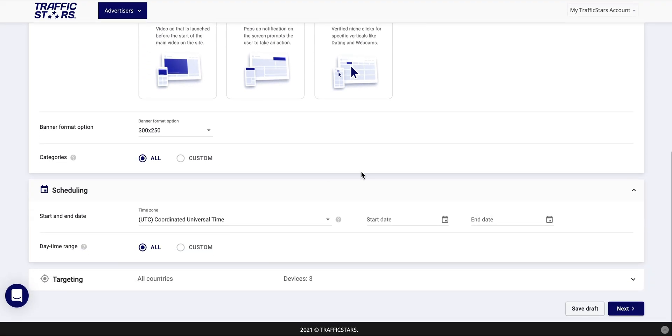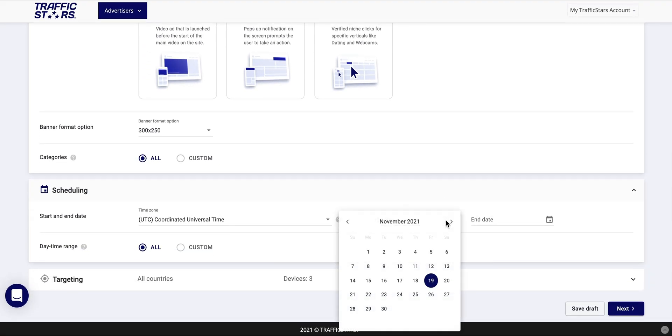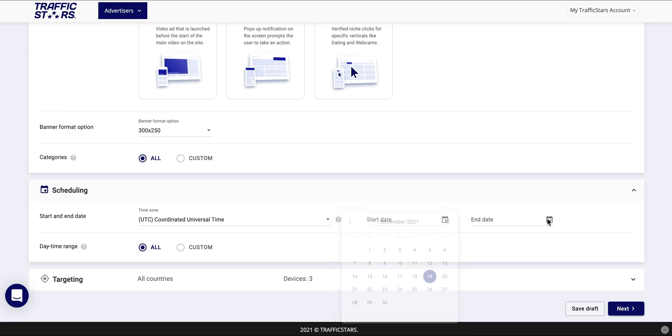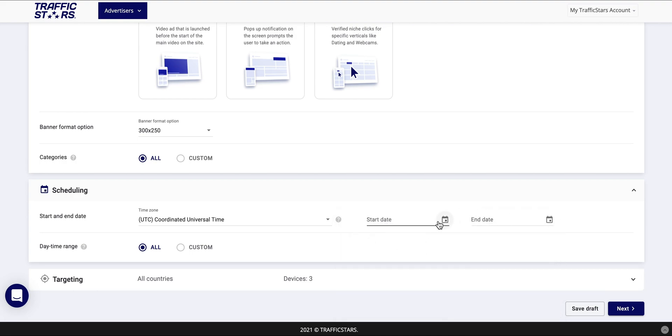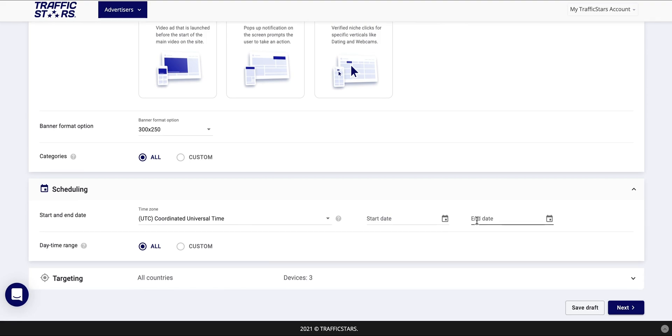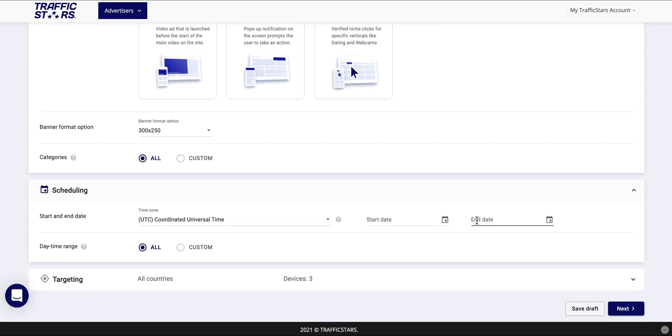On the scheduling tab you'll be able to select the start and end date of your campaign. If you do not choose the start date your campaign will start automatically after it is approved by our compliance team and will end when you choose to pause it or your account runs out of funds.